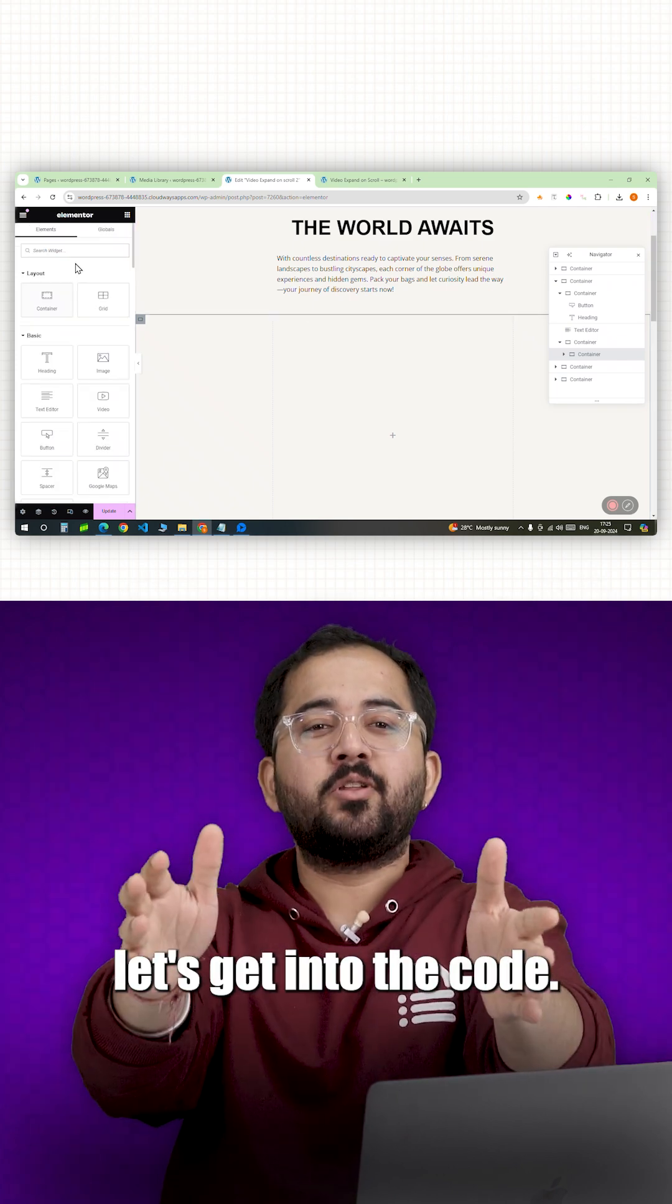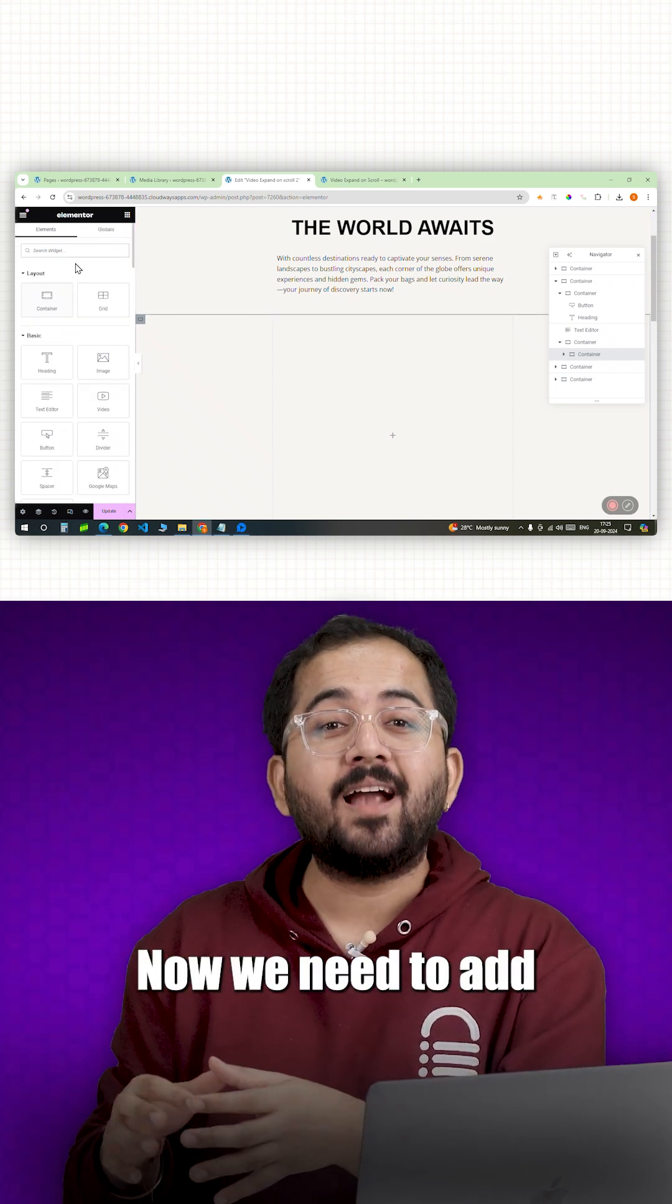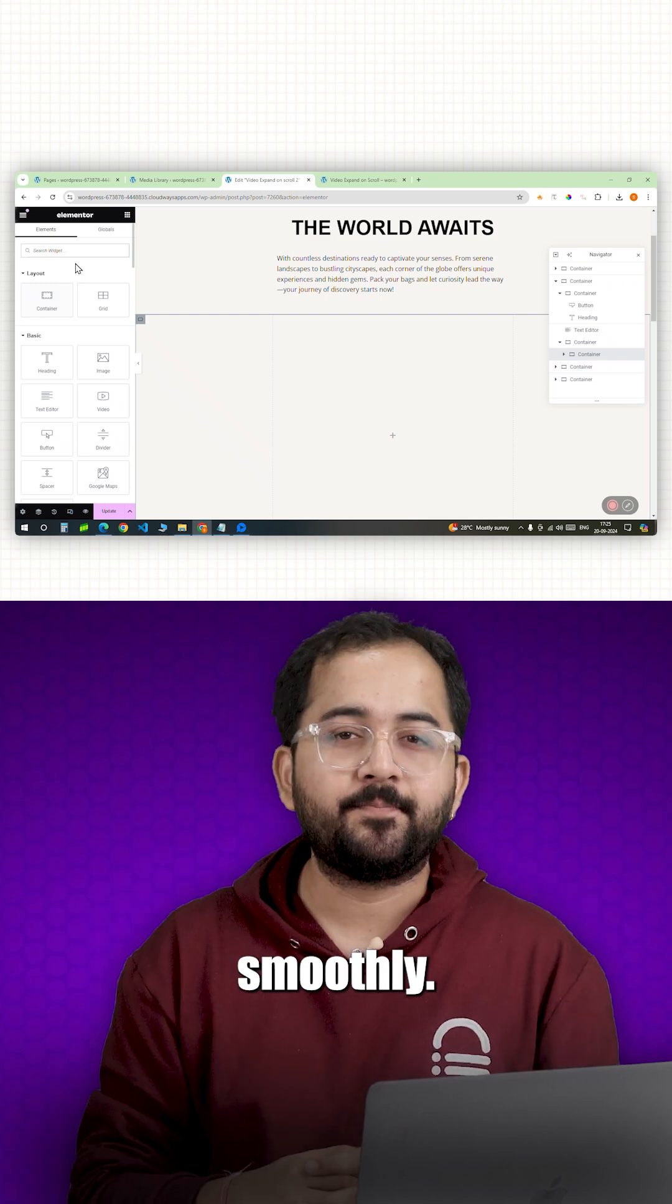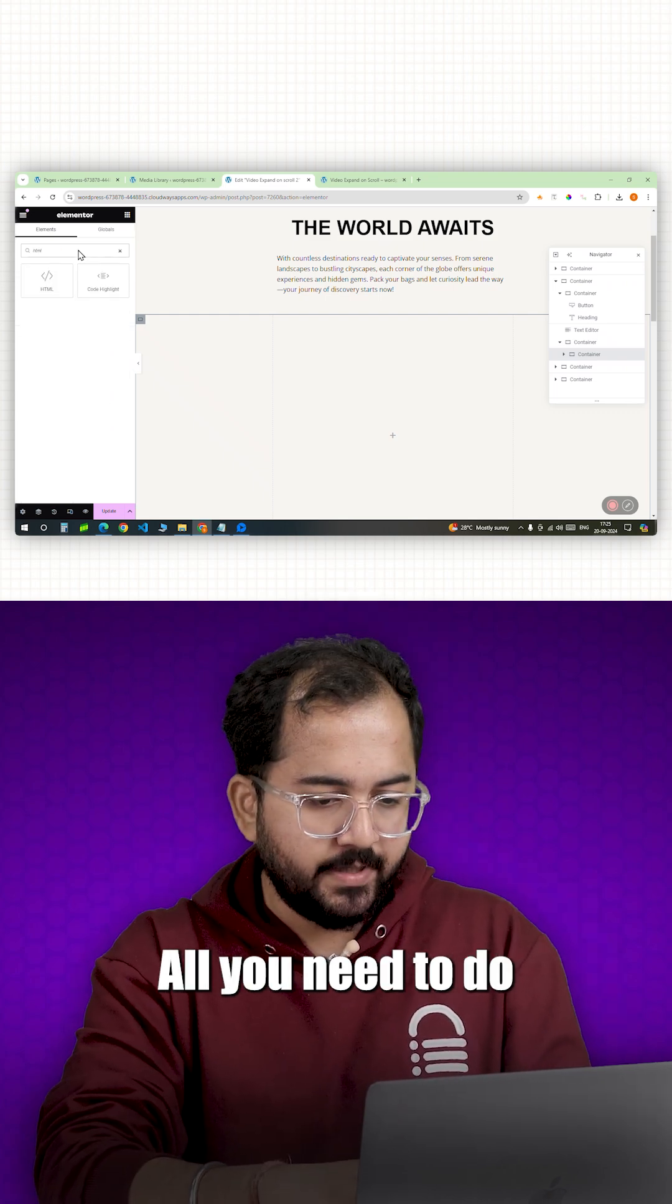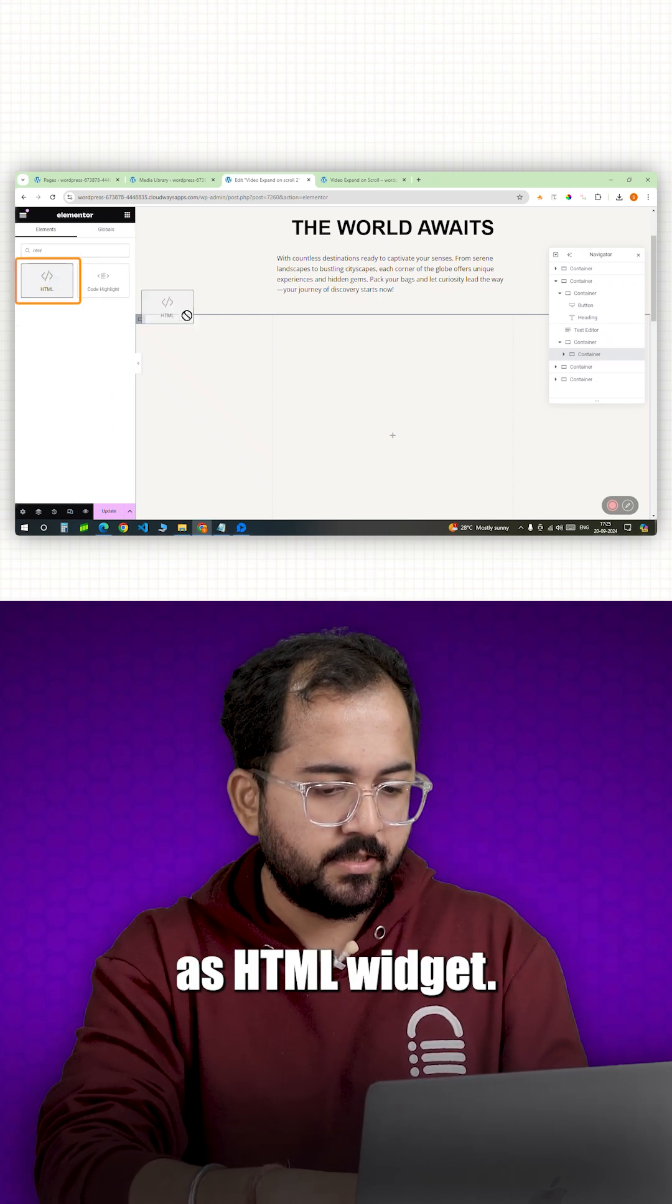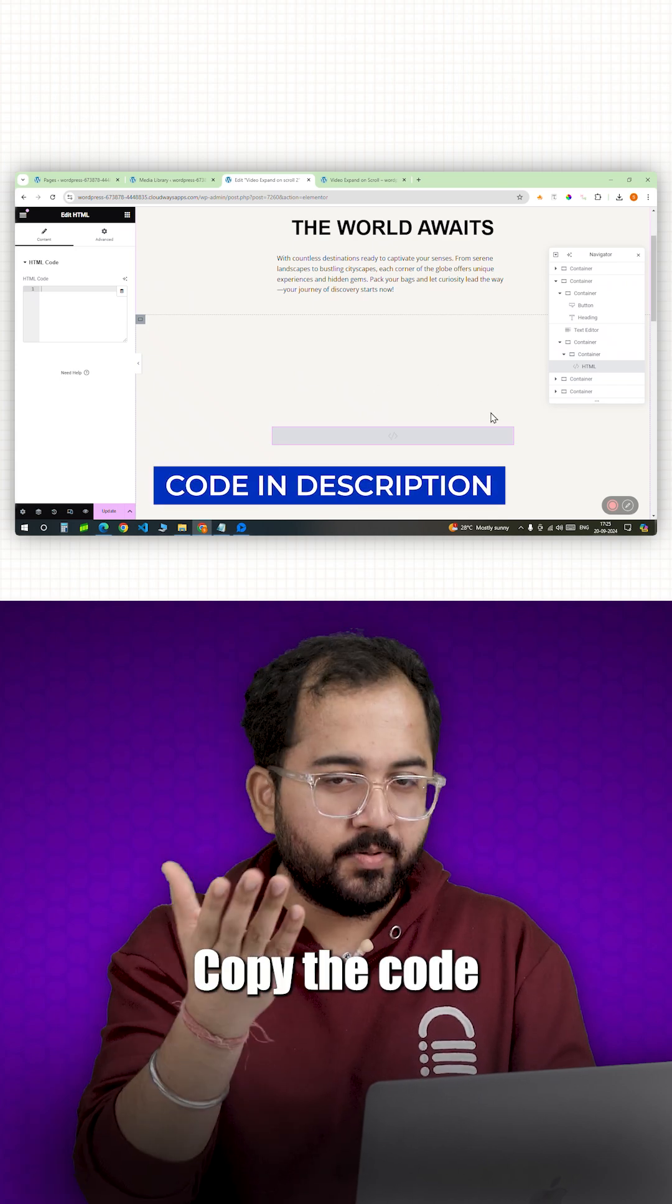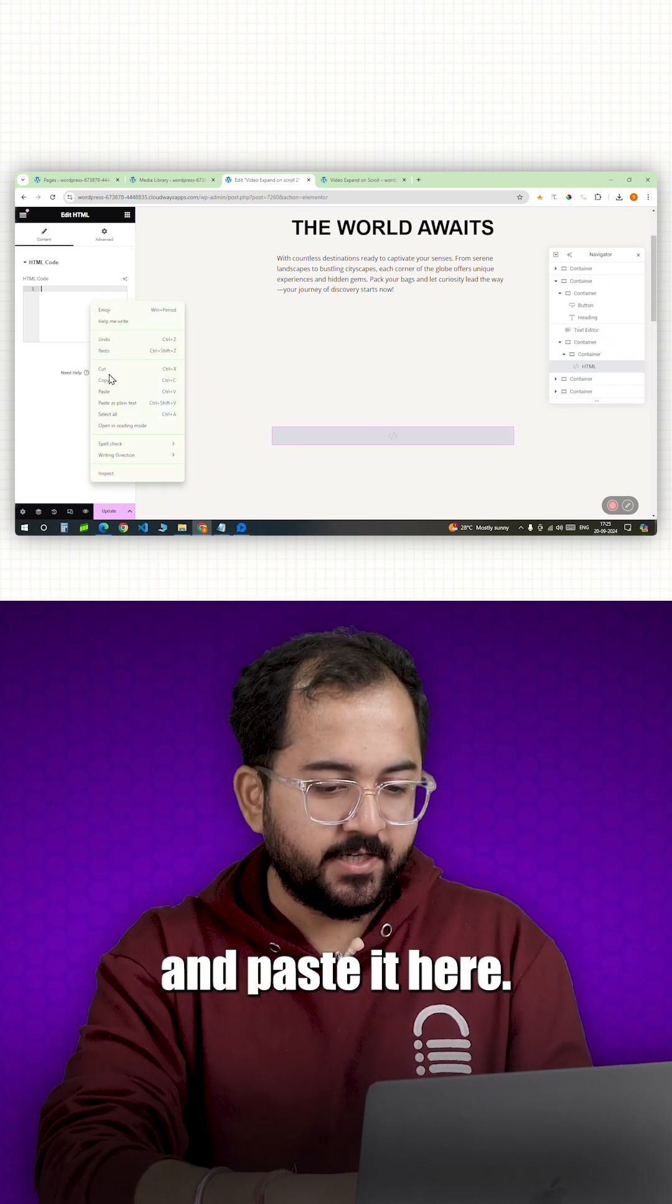Finally, let's get into the code. Now we need to add some external libraries to make this work smoothly. Don't worry. All you need to do is drag an HTML widget, go to the description, copy the code and paste it here.